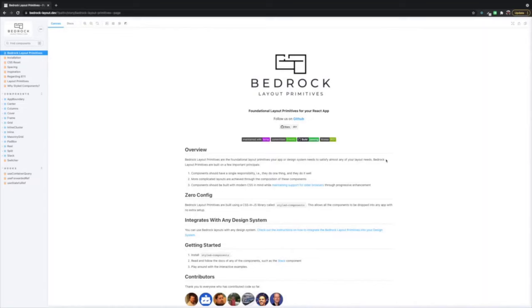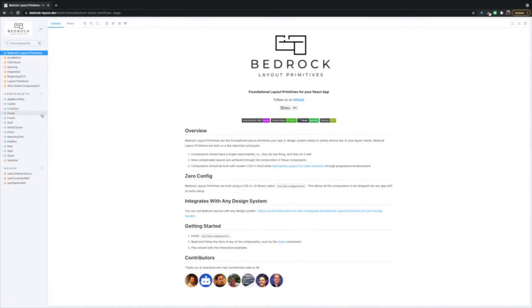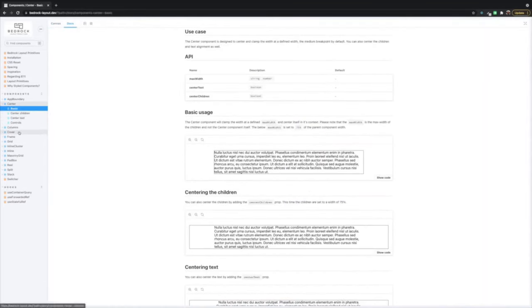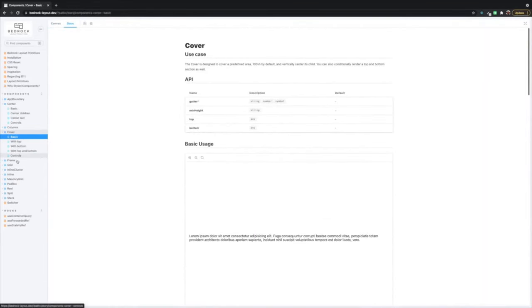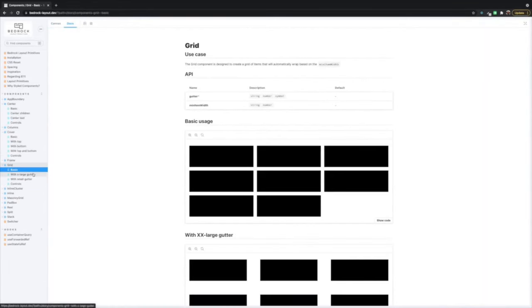Hi everybody and welcome to Composing Layouts in React. My name is Travis Weithmanger. I'm a senior front-end developer and the creator of Bedrock Layout Primitives, a library of components designed to make layout composition easier.